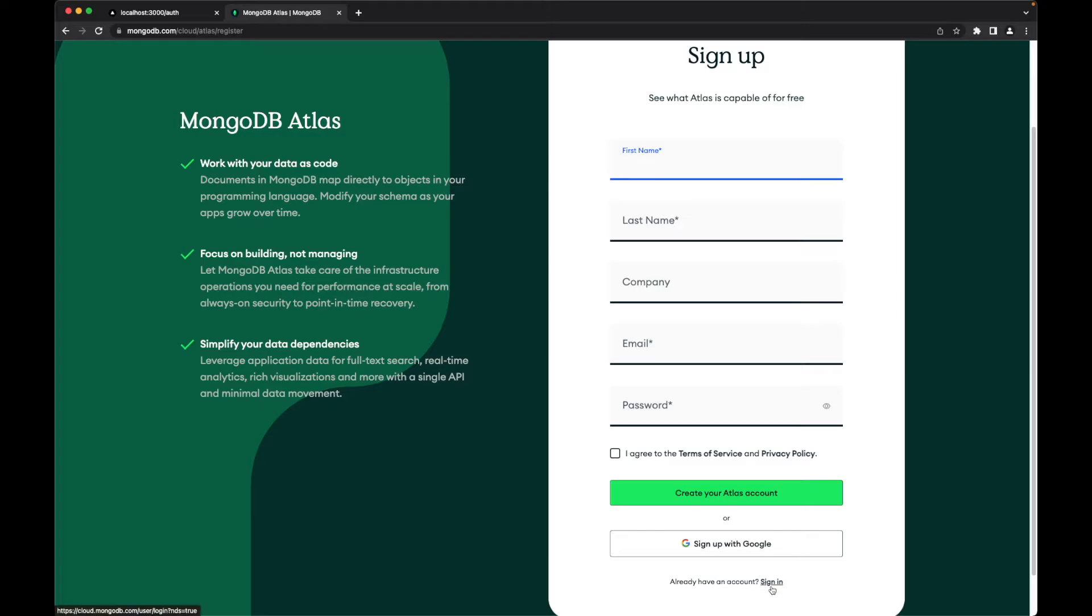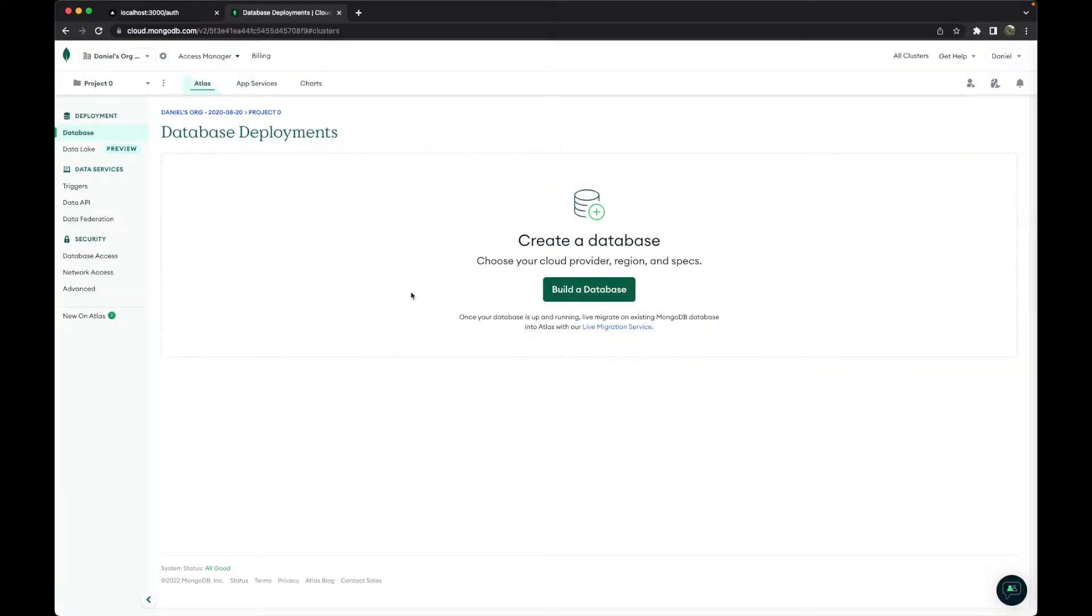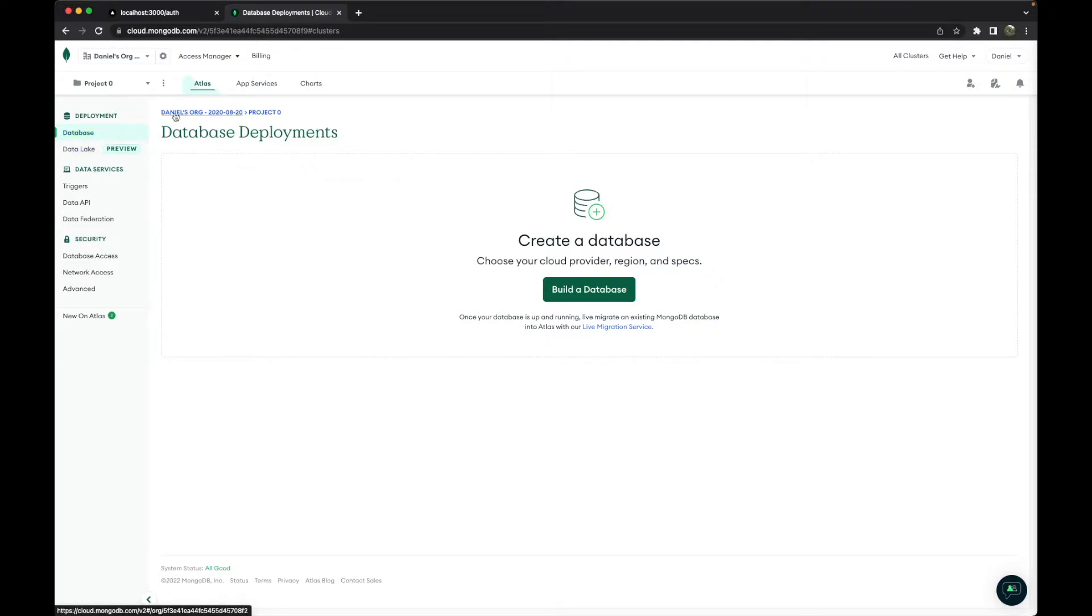So I will sign in and go to the next step. Now that you have logged in, you will be prompted with an interface like this. You just have to go to databases inside of Atlas.